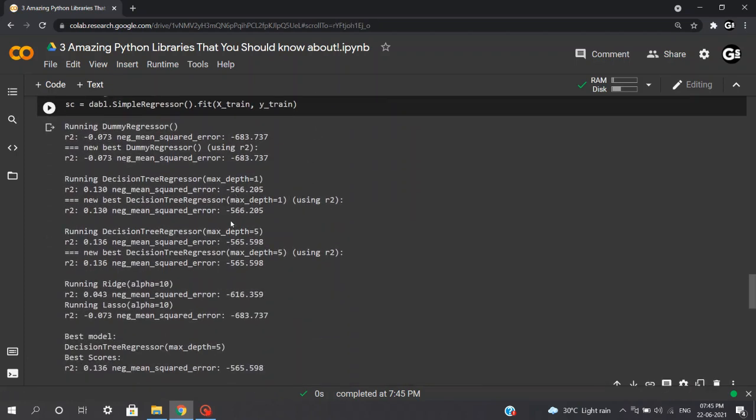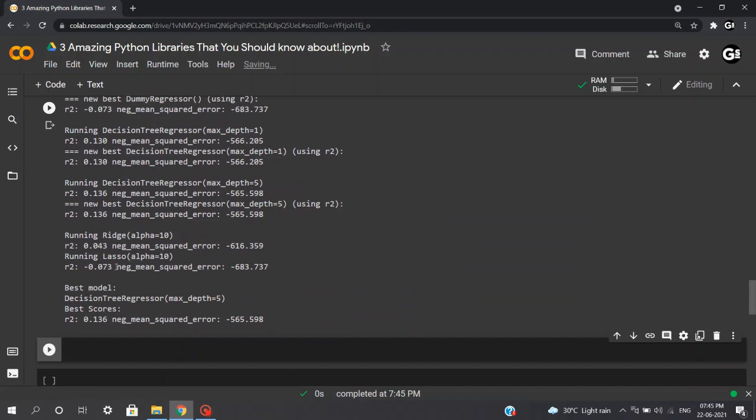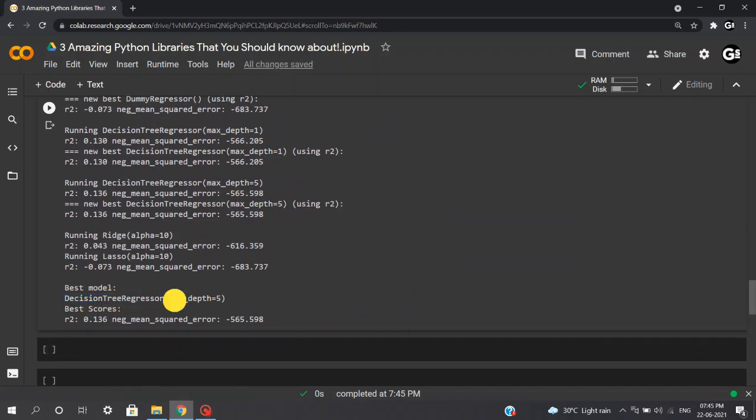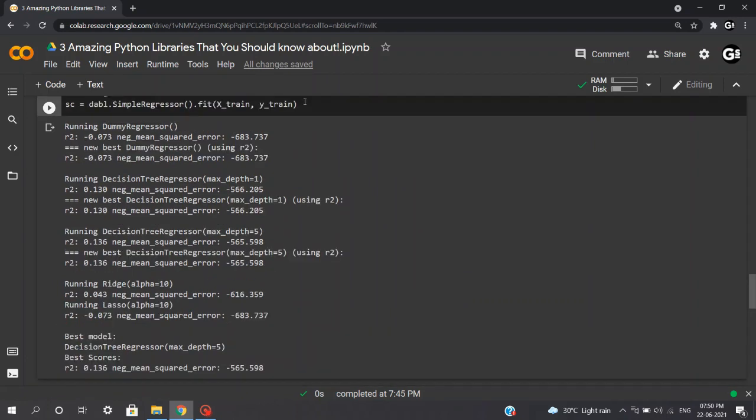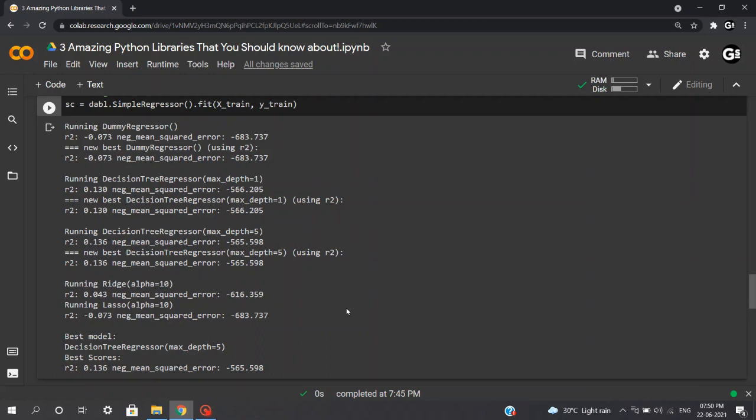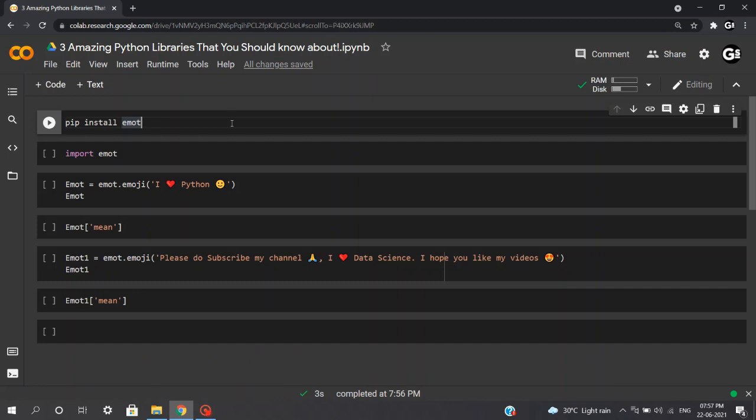As you can see, the best model was selected as decision tree regressor having max depth as 5 and having R2 score of 0.13. When we execute dabl.simple regressor, this will compare some very simple regression models such as dummy regressor, decision tree regressor, ridge regression and this will compare and choose the best model having a decent score as we got a decision tree regressor. Here you can't expect some models having great score because it is designed keeping beginners in mind.